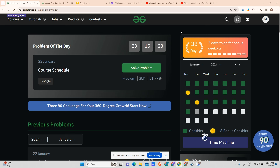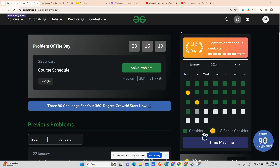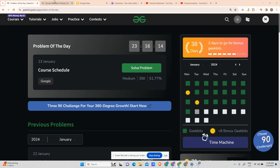Hey guys, welcome back to my channel, hope you are doing extremely well. This is your very Masked Coder at this side, and today we will be solving the 39th day problem in the series of GFG Problem of the Day.